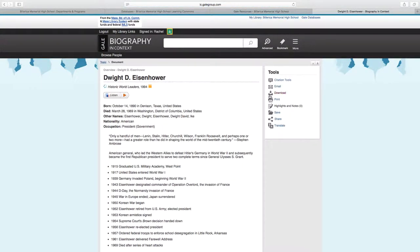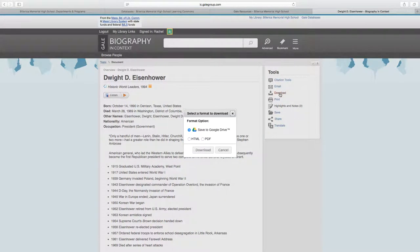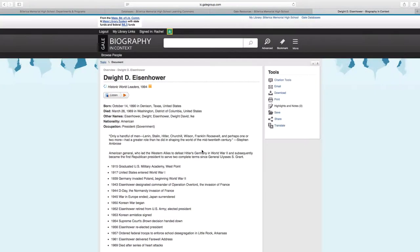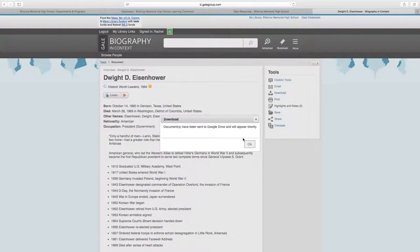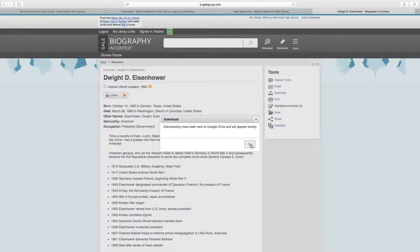And if you just wanted to save the article, you click download and it will save it directly to your Google Drive folder. You can see that documents have now been sent to your Google Drive and will appear shortly.